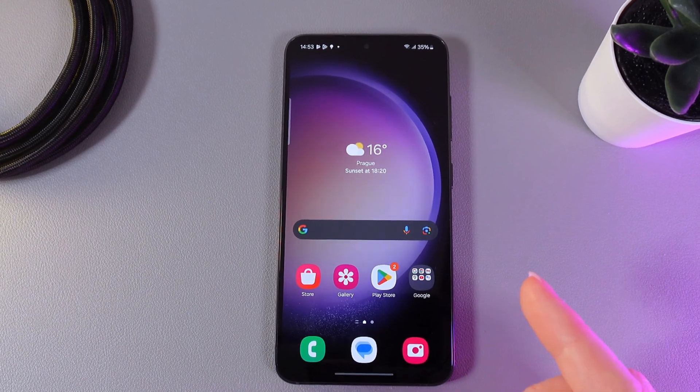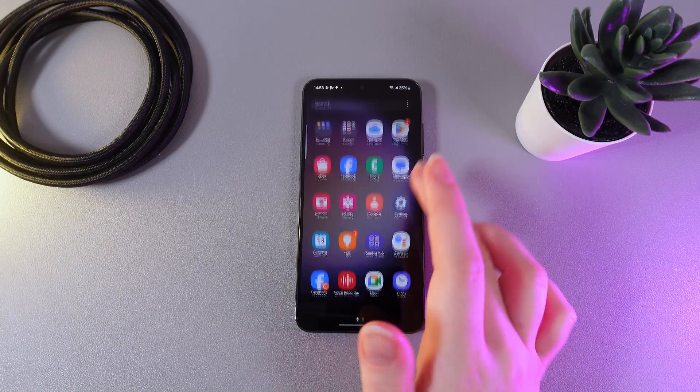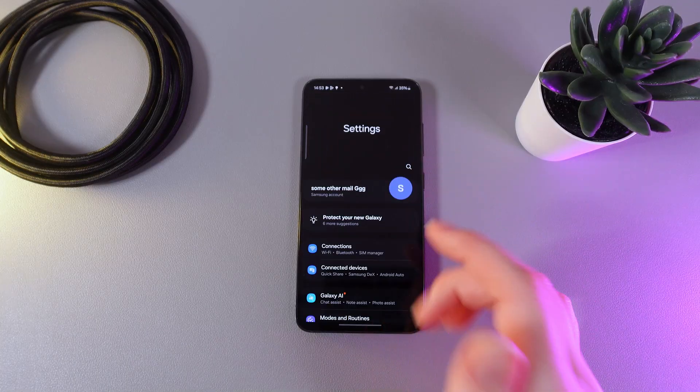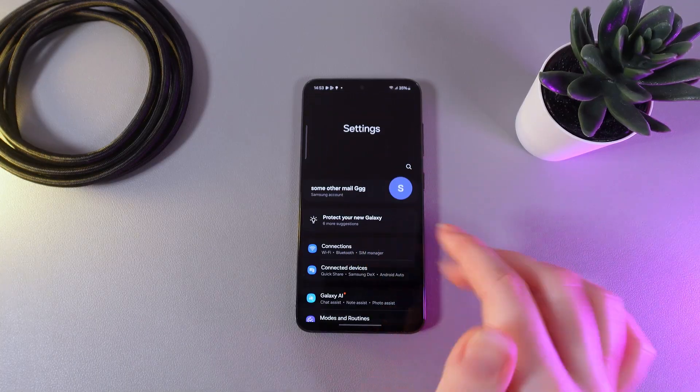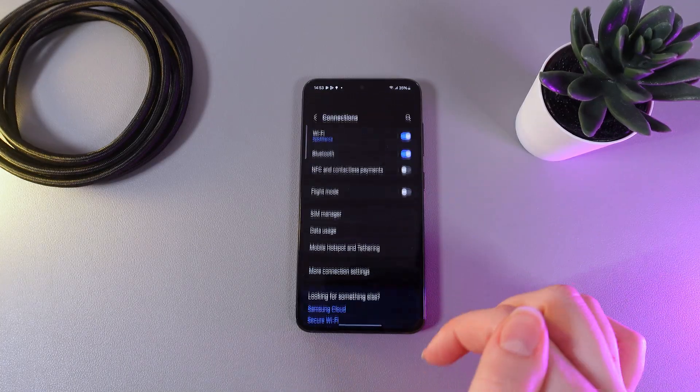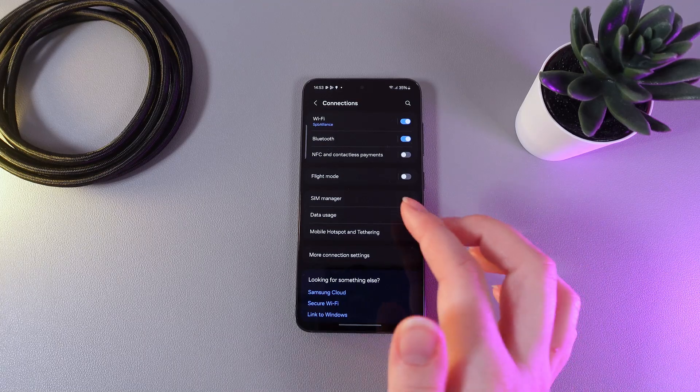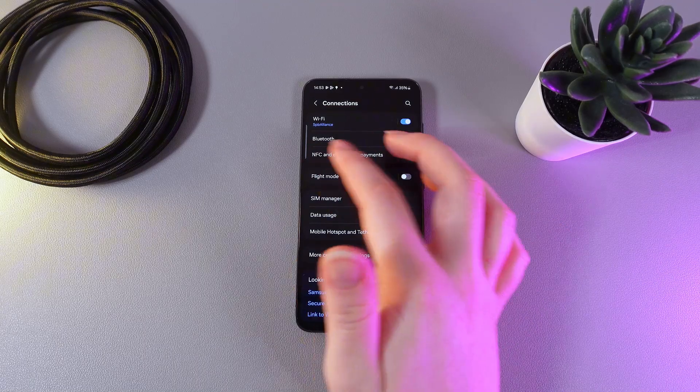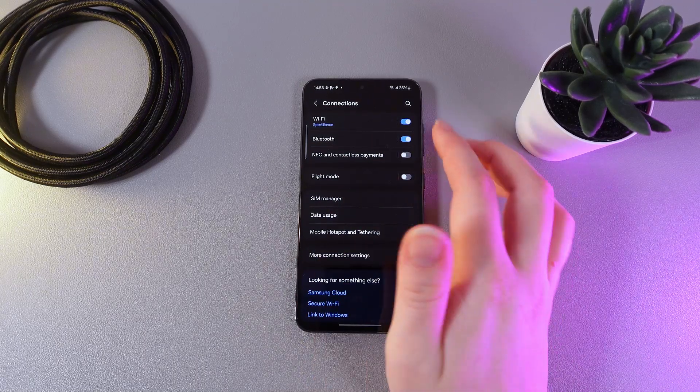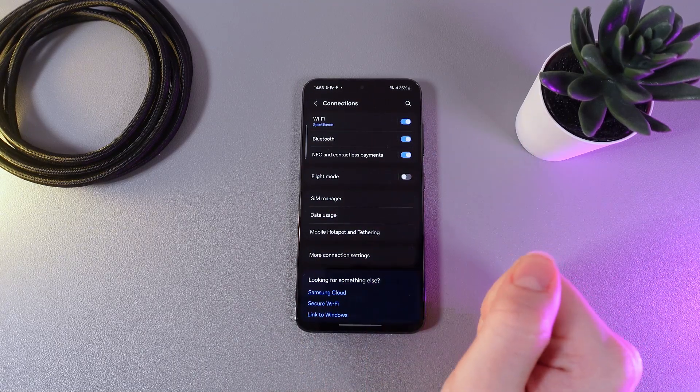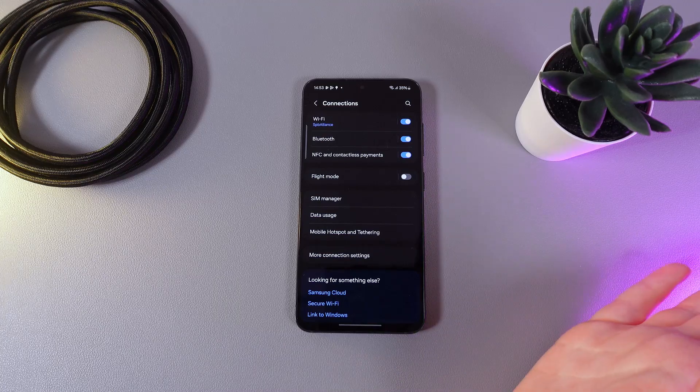Let's get started. As a first step, we would need to open Settings, then go to this tab Connections. And here you can see the setting which is NFC and Contactless Payments. Click on this slider to enable it.